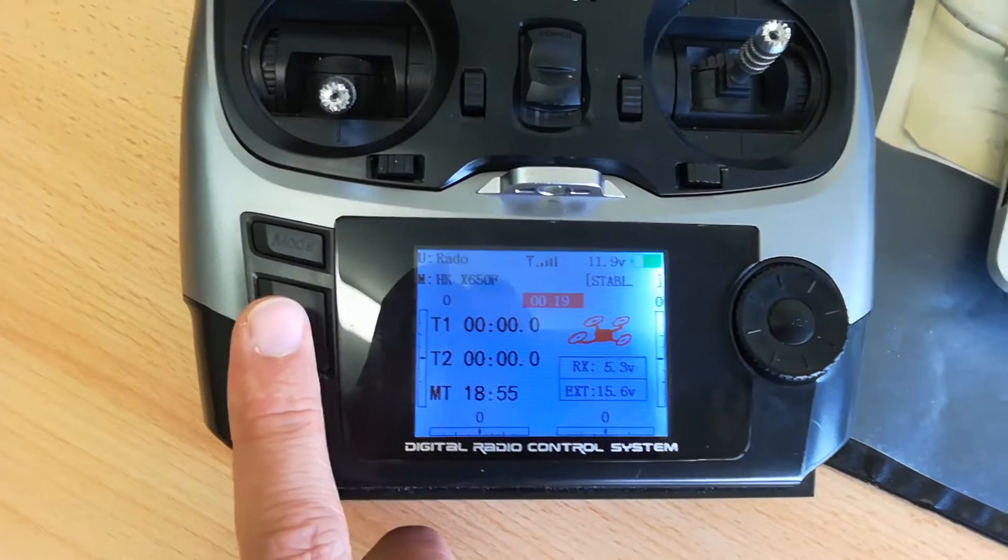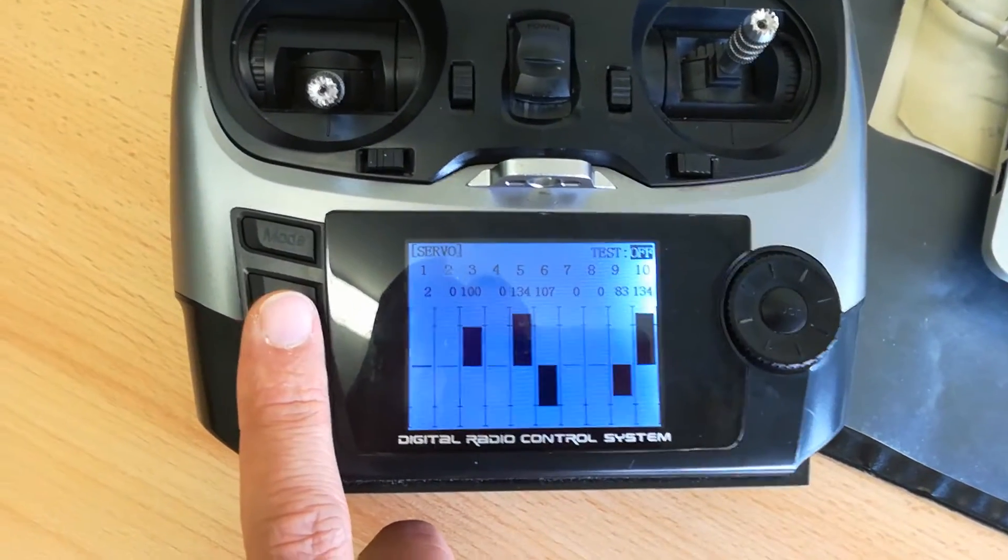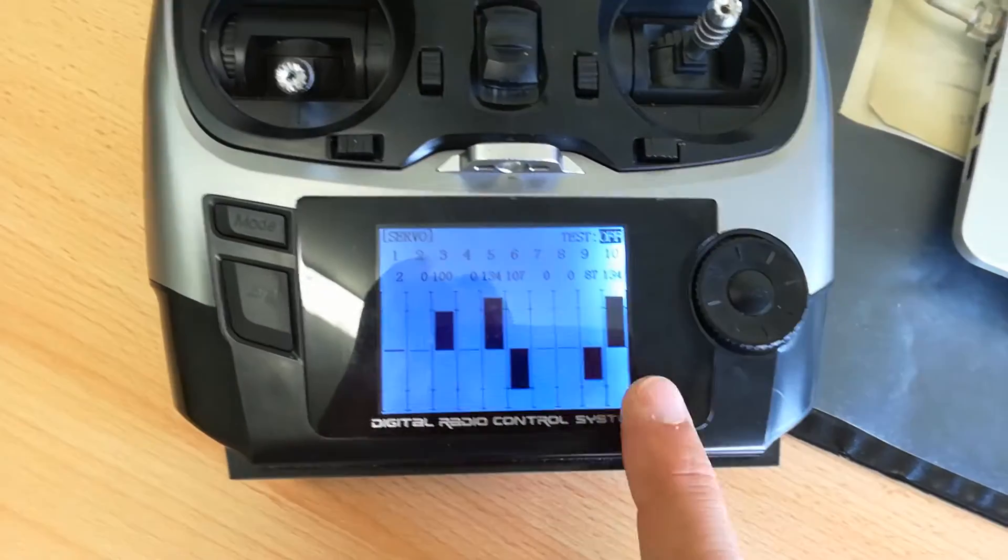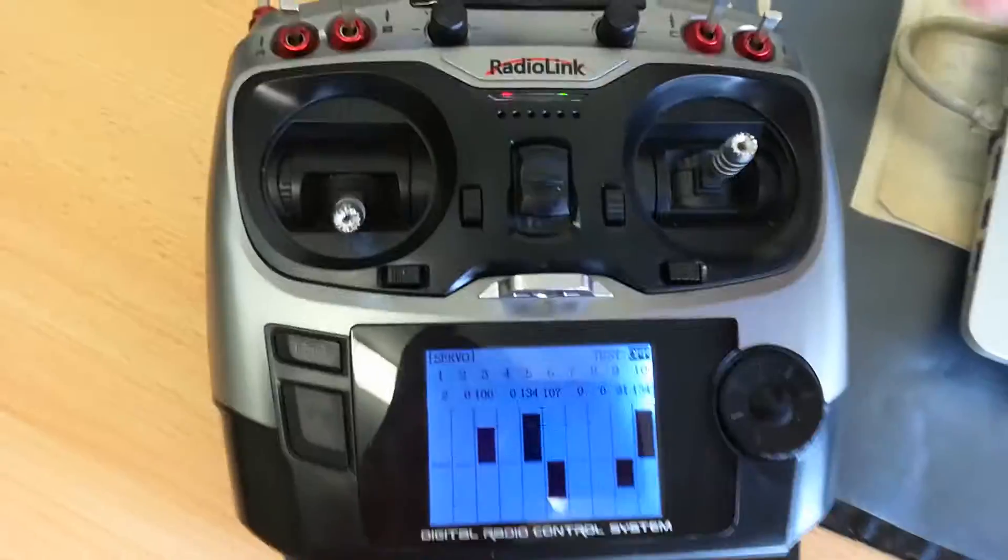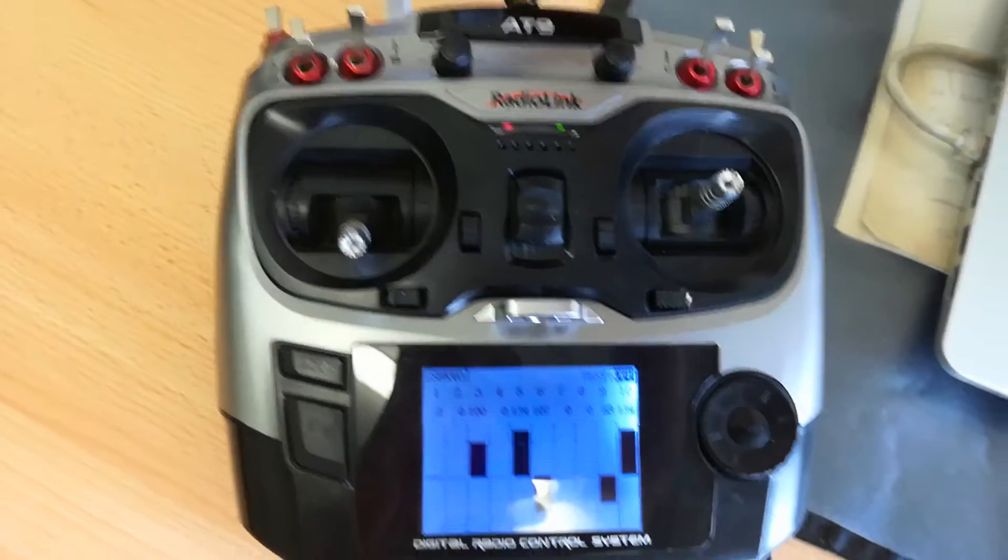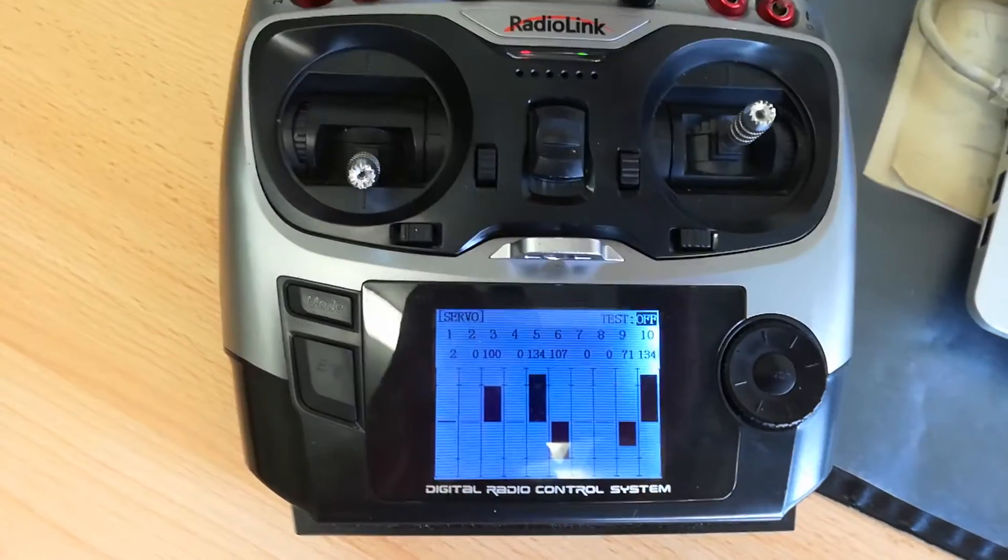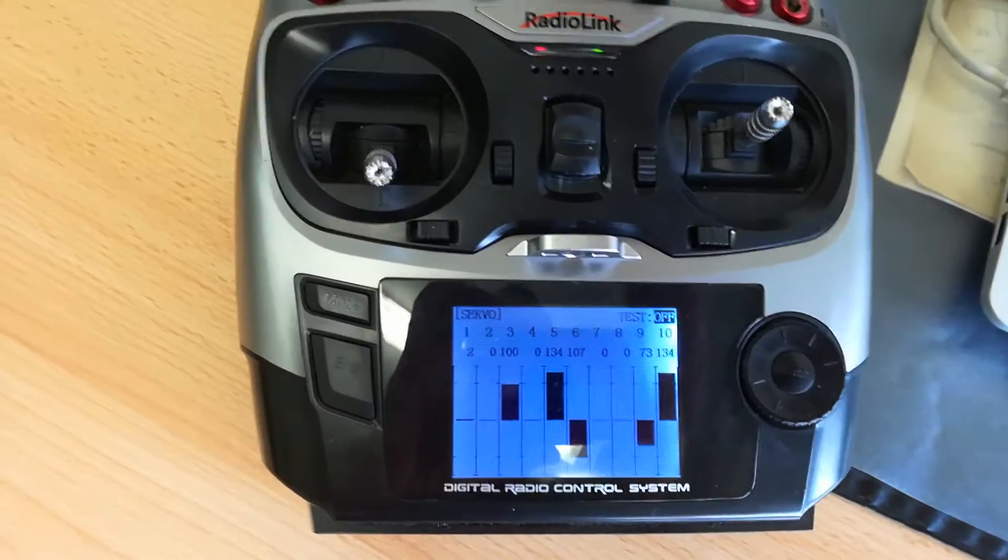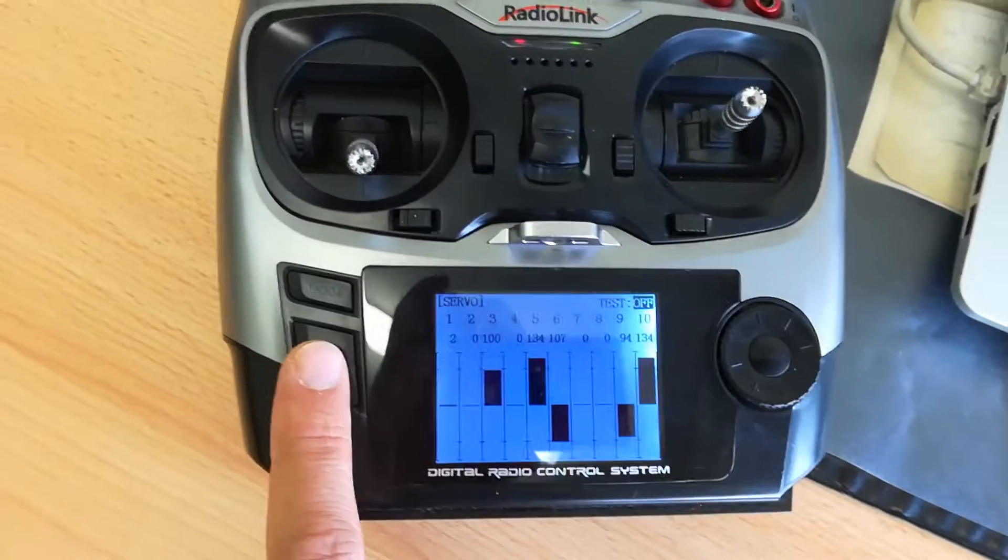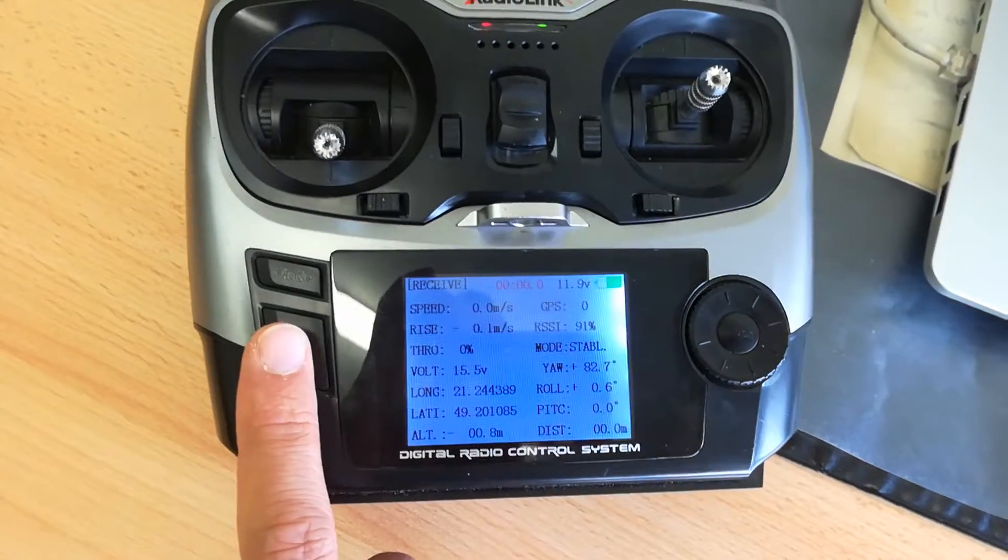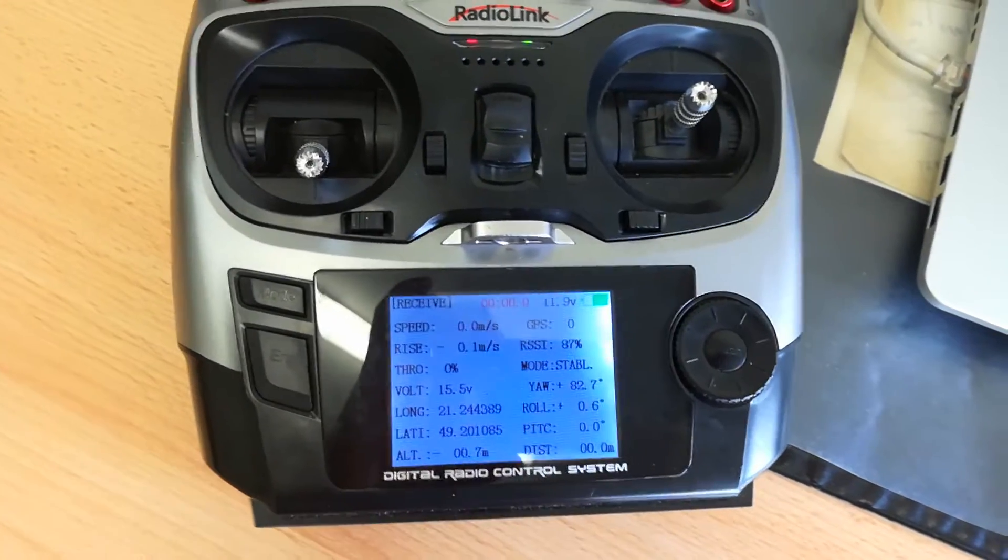And now if you go into the channel list, you can see it's changing the value on the channel 9 in my case, according to the RSSI. So you can see the value on the RSSI here.